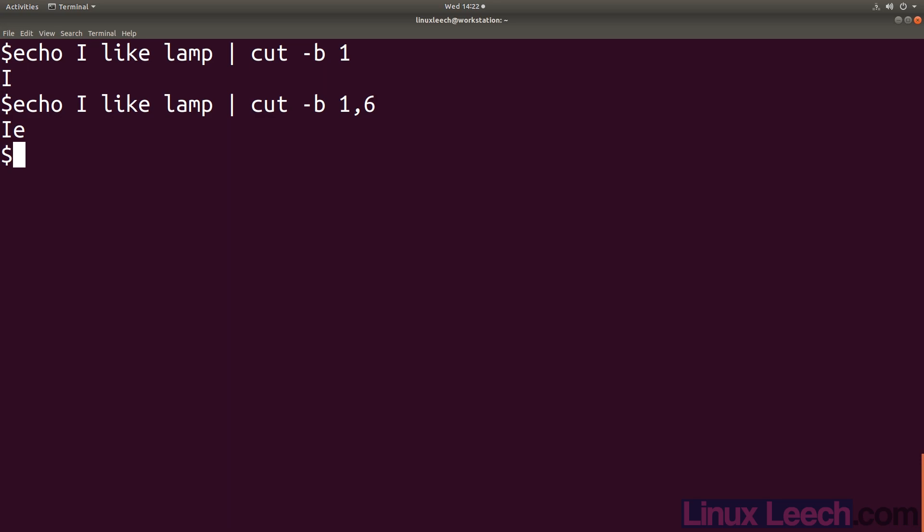When cutting text it's better to use the character flag instead of the byte flag, as this flag uses the locale information to determine how many bytes represent a character. As my locale is English UK, if I try and cut some text that's in a different language with the character flag I'll get some strange outputs. But if my locale language was set to the language I was cutting, the character flag would work as expected.